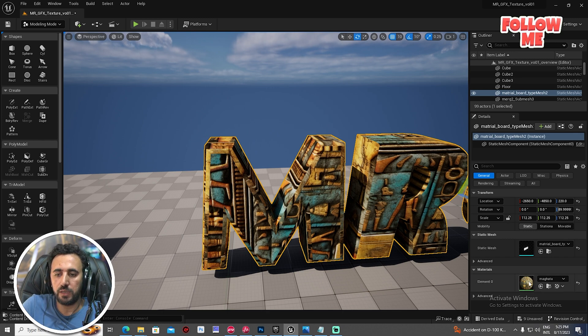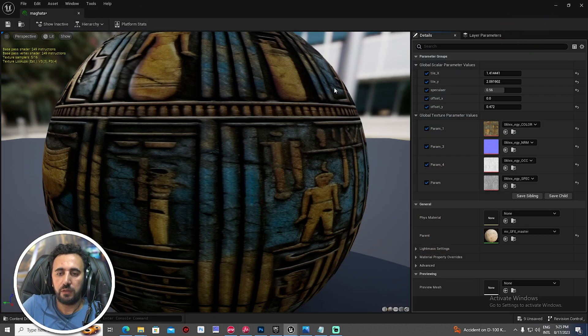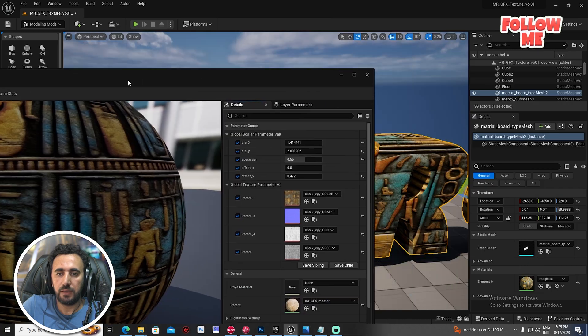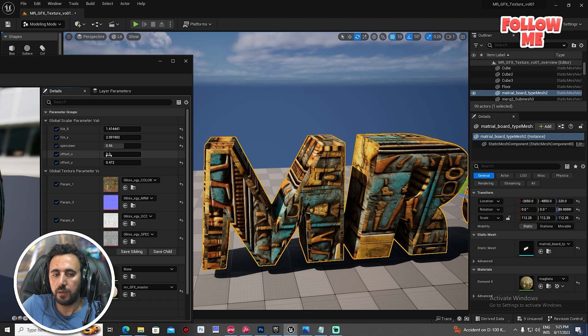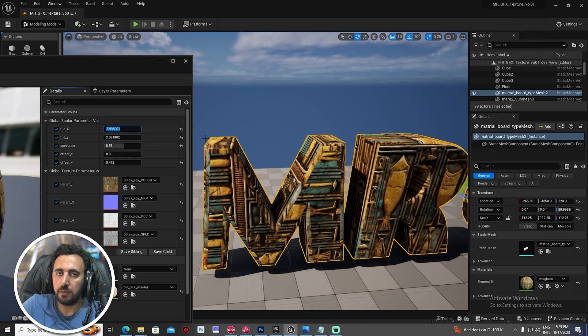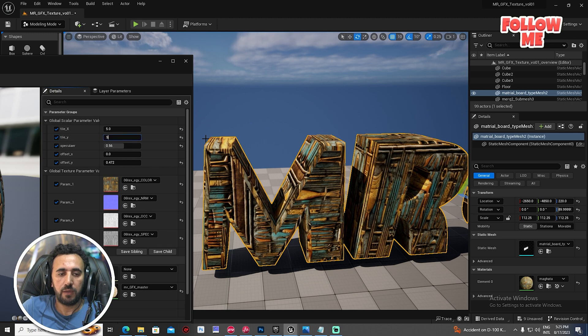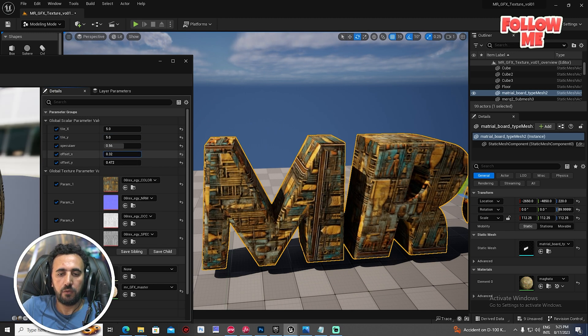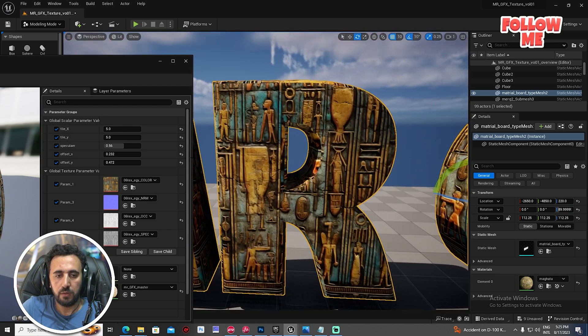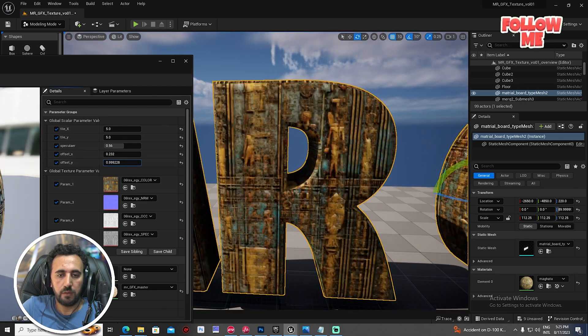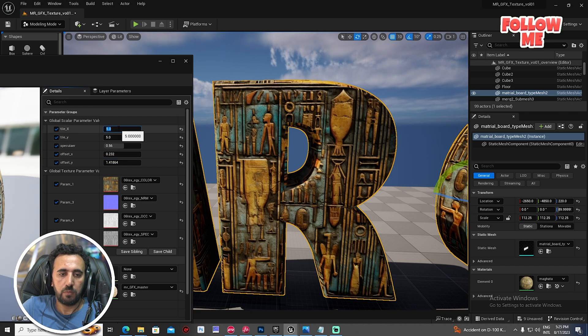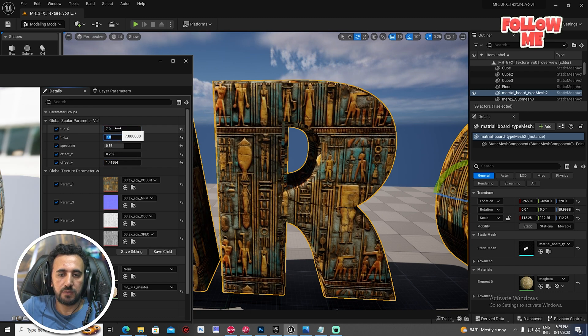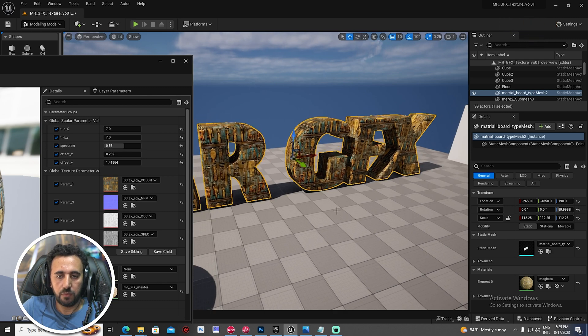After that, all what we need to do now is look at the material. Scale it a little bit. We have tile X and Y. You can scale it like any texture, maybe 5 and 5, and offset if you want to make offset. Or maybe 7 and 7, amazing.